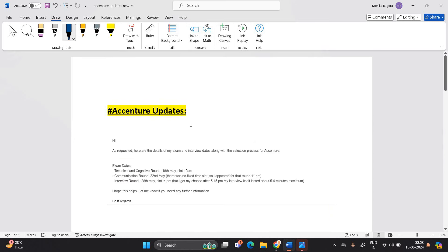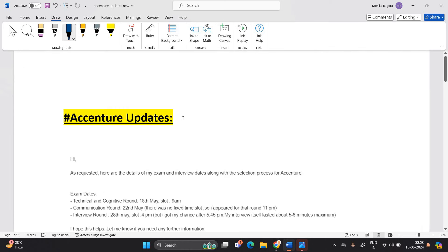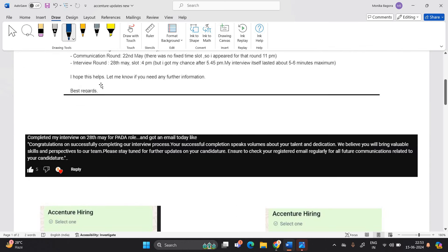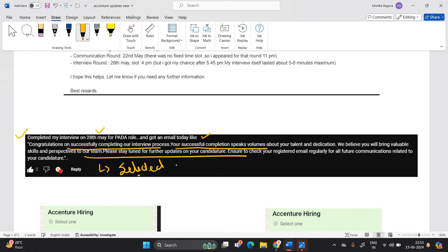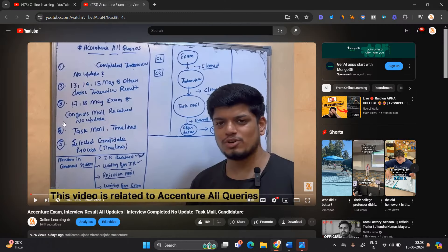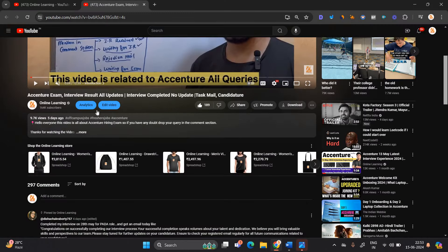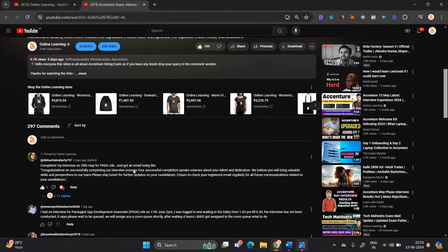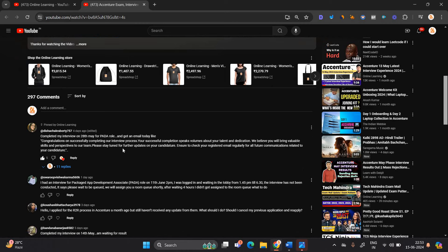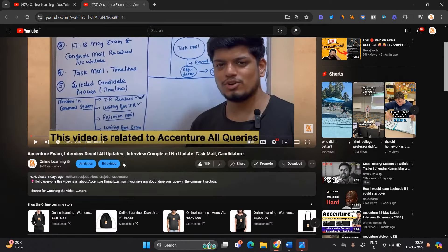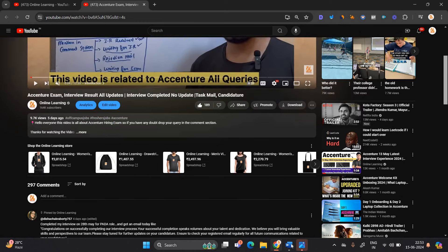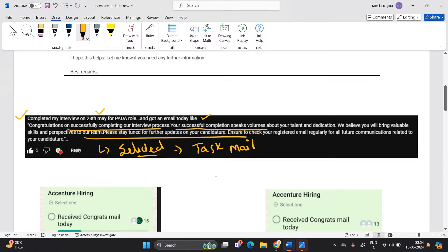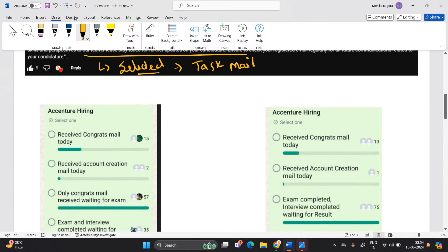Let's discuss our second important point. I talked to one of the candidates. She already mentioned in our video comment section that she completed interview on 28th May for PIDA role and got email like: congratulations on successfully completing our interview process, your successful completion is peak volume, please stay tuned for further update on your candidature. Means candidate is basically selected in the interview and most probably she got the next mail that is related to task mail. This comment is already available on our YouTube video. Just see this - 297 comments are there. First of all, thank you so much guys for mentioning all the doubts. I will share the update with all of you as soon as possible. Let's discuss about the update.